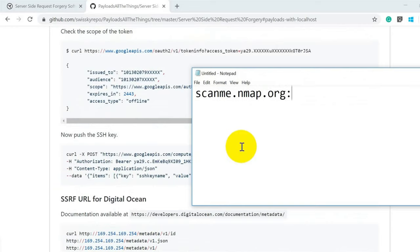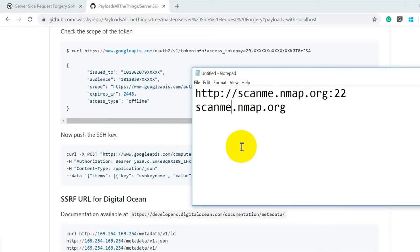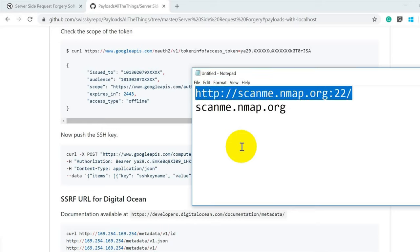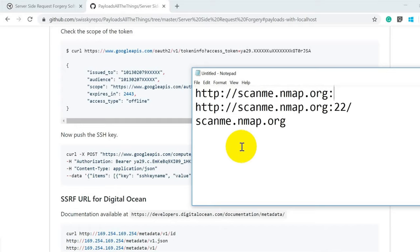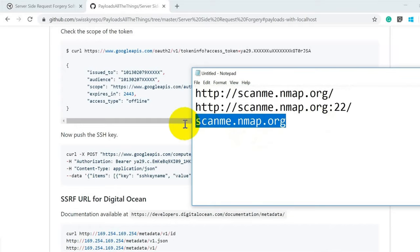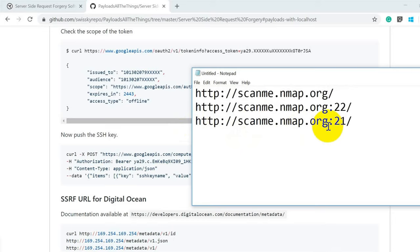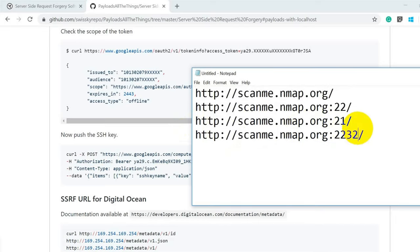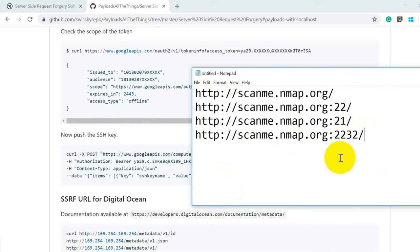I also suggest opening the URL scanme.nmap.org. You can specify a port number like 21 or provide a payload like http://scanme.nmap.org:22 and observe how the application behaves. Start with normal ports and then switch to port numbers 22 and 21, checking filtered and open ports, and observe the server's responses. Based on the different responses, you can determine whether a server is vulnerable to SSRF.